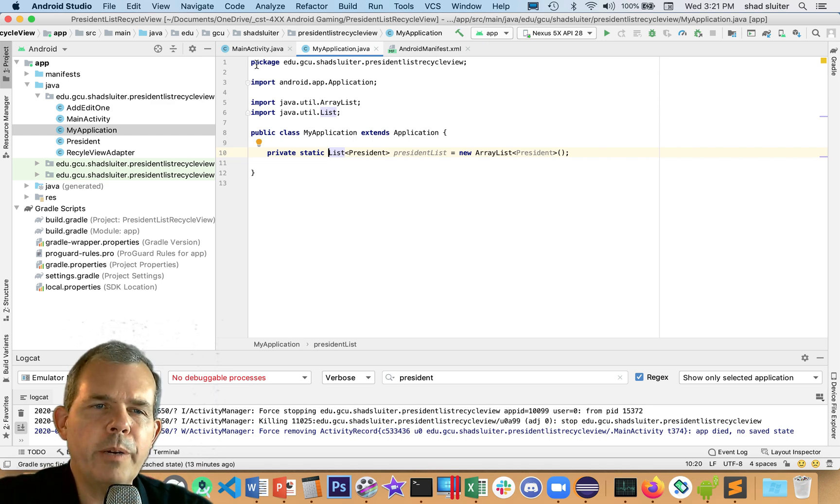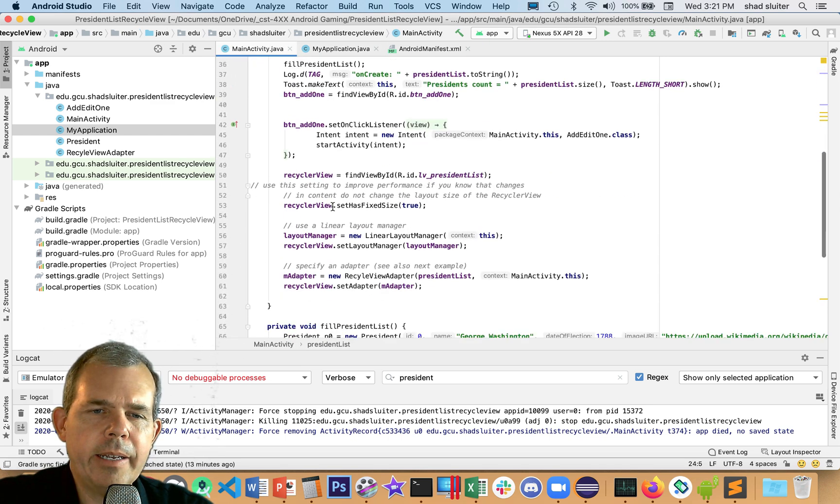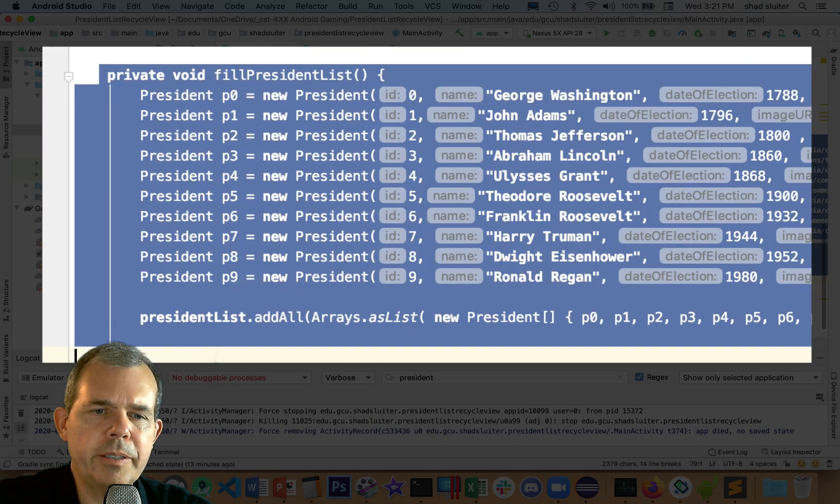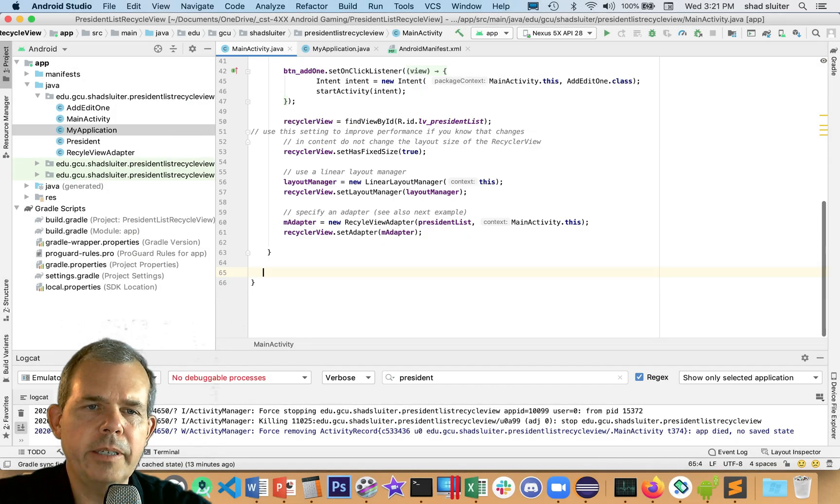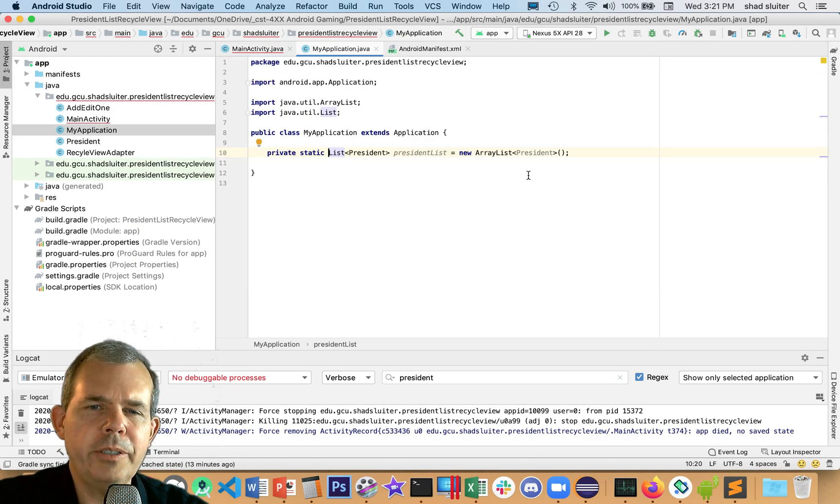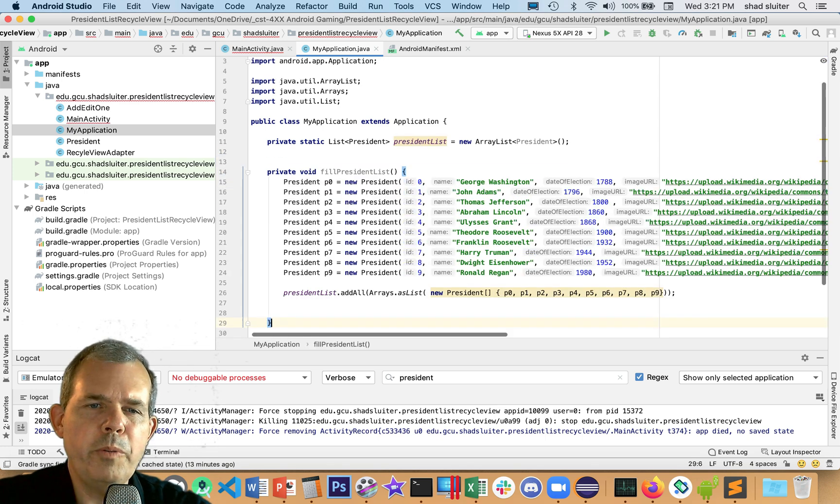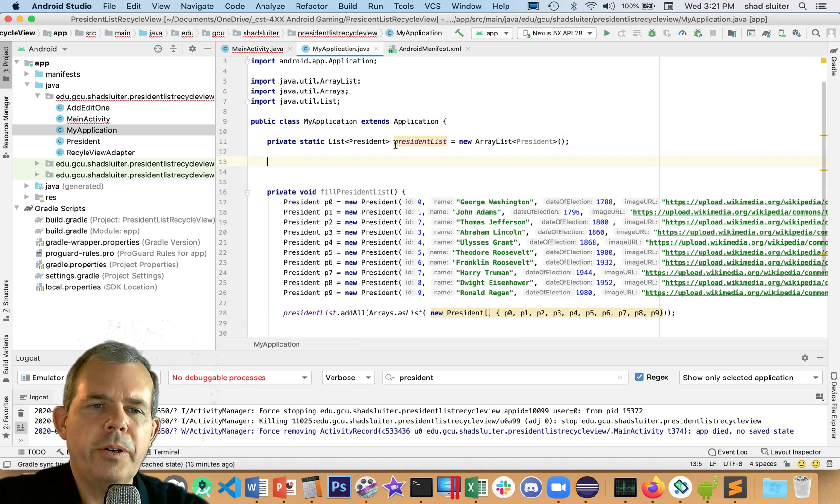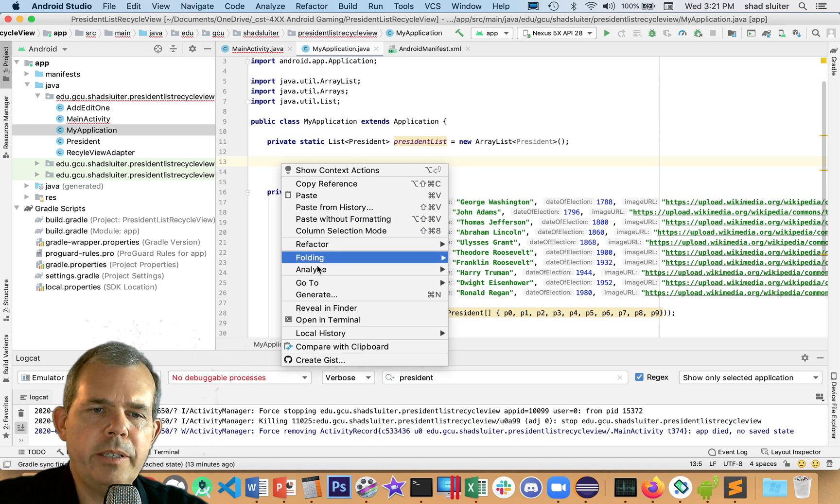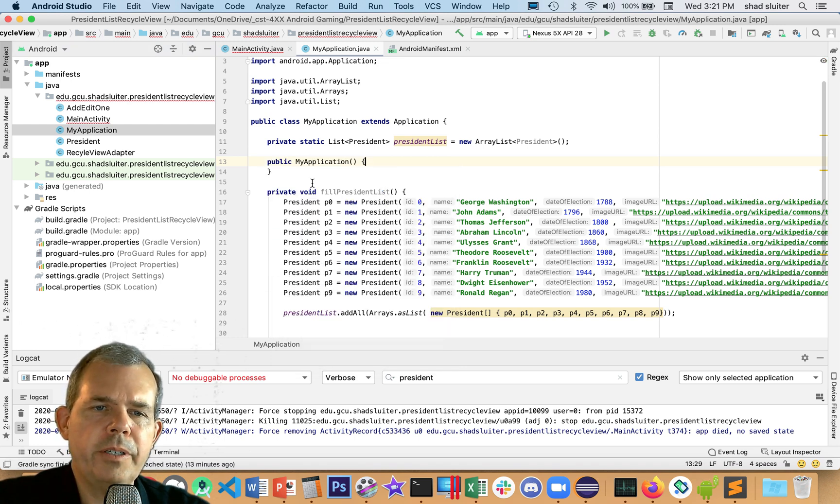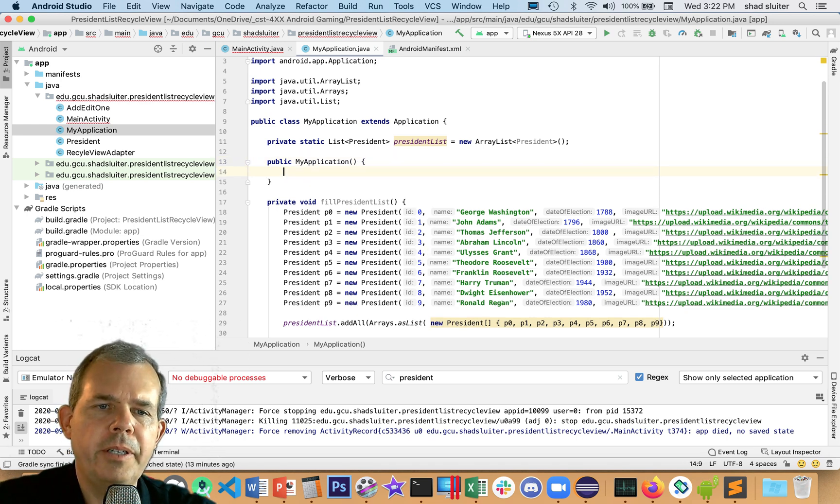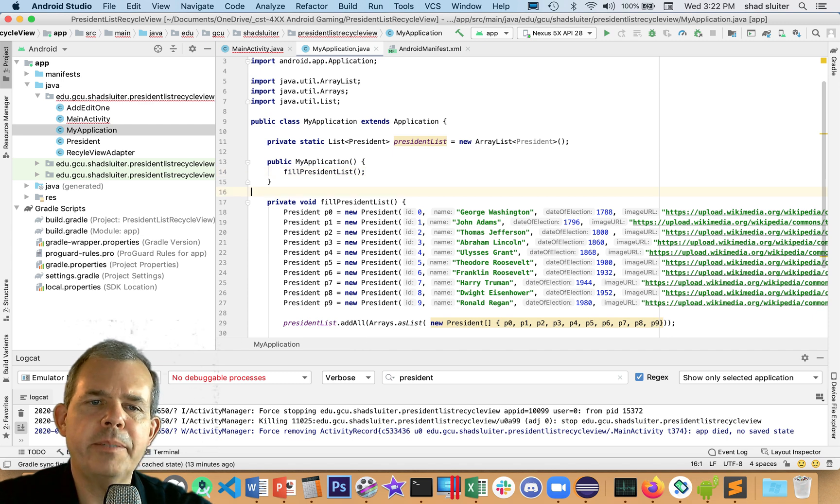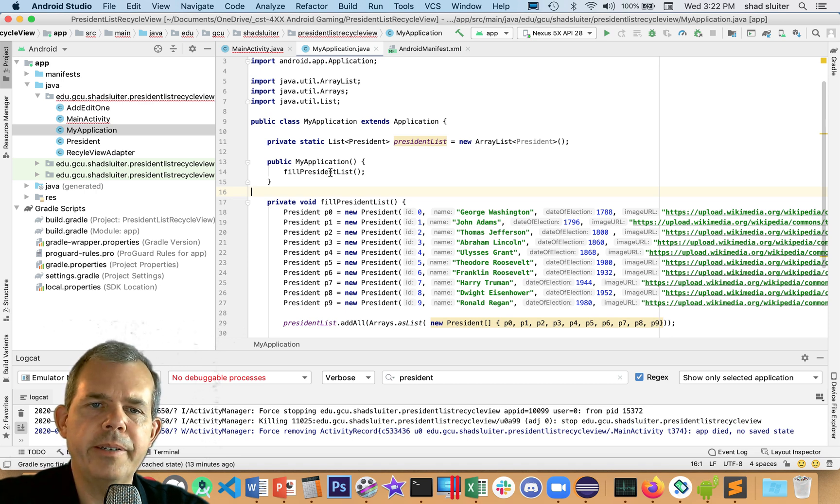We're going to borrow some code from main activity. Let's go down to the initialization. I'm going to cut this out and come back to our MyApplication. Let's create a new method. What we need next is a constructor. So I'm going to generate a constructor. What do I want to do when MyApplication starts? I want to fill the presidents list.